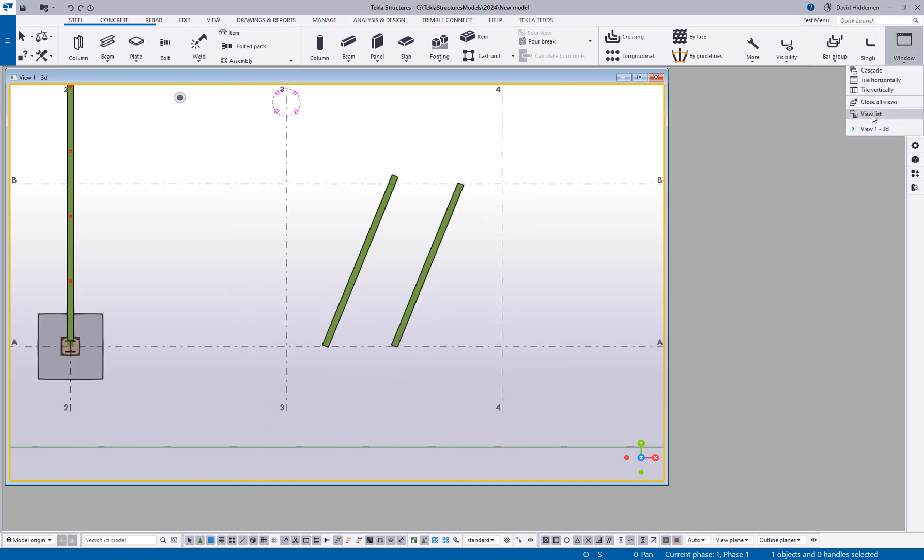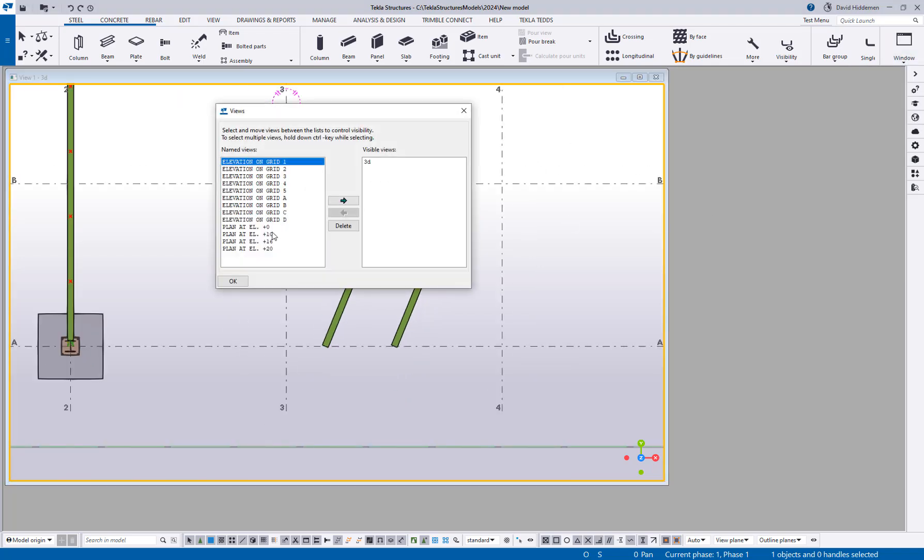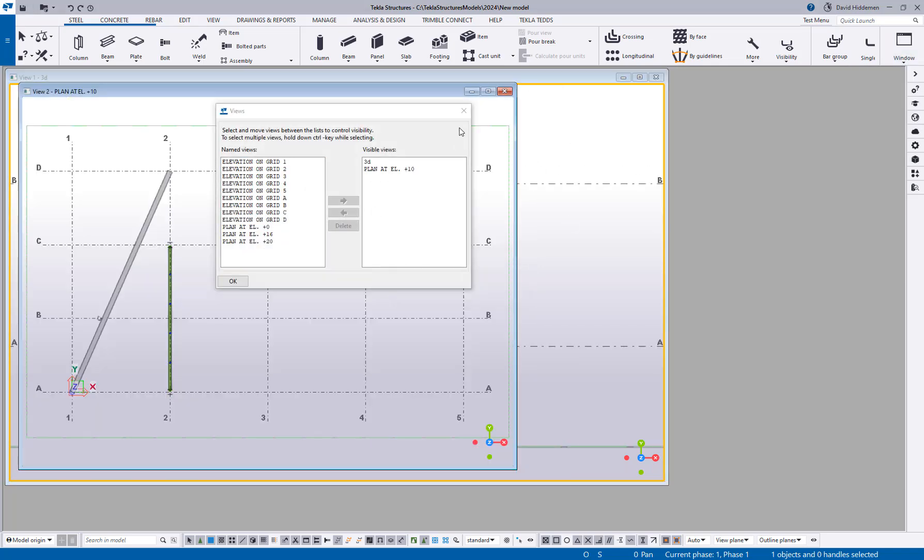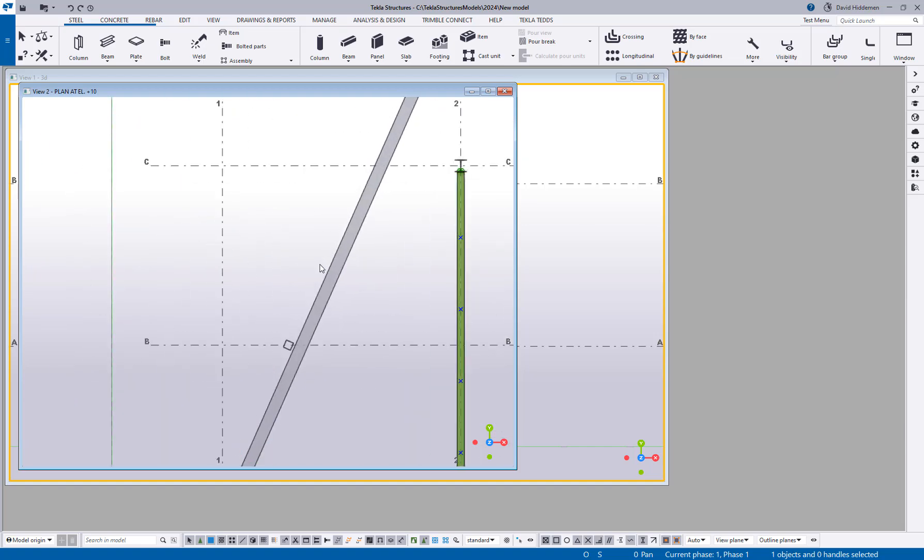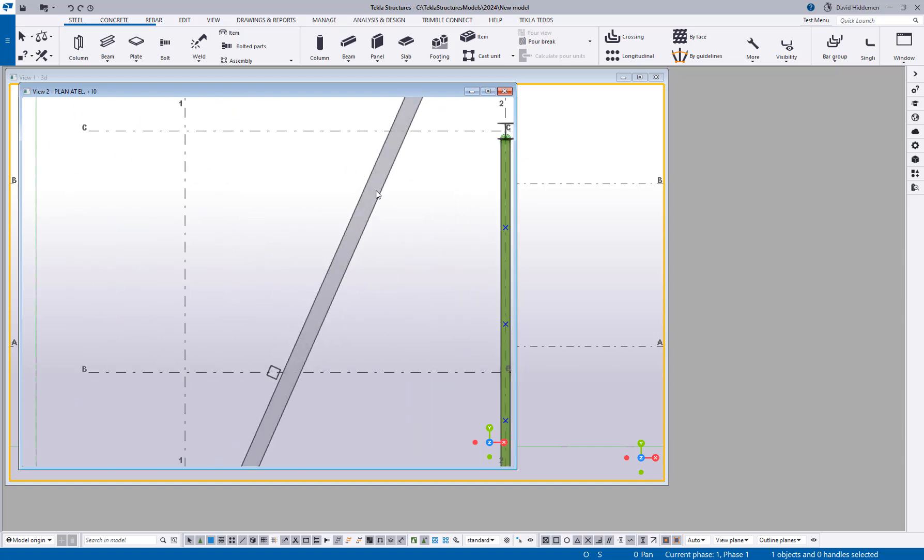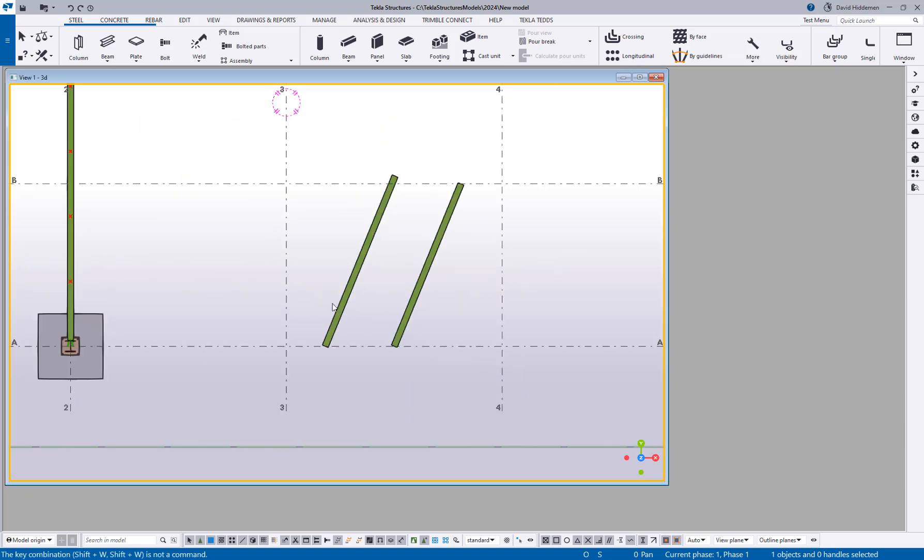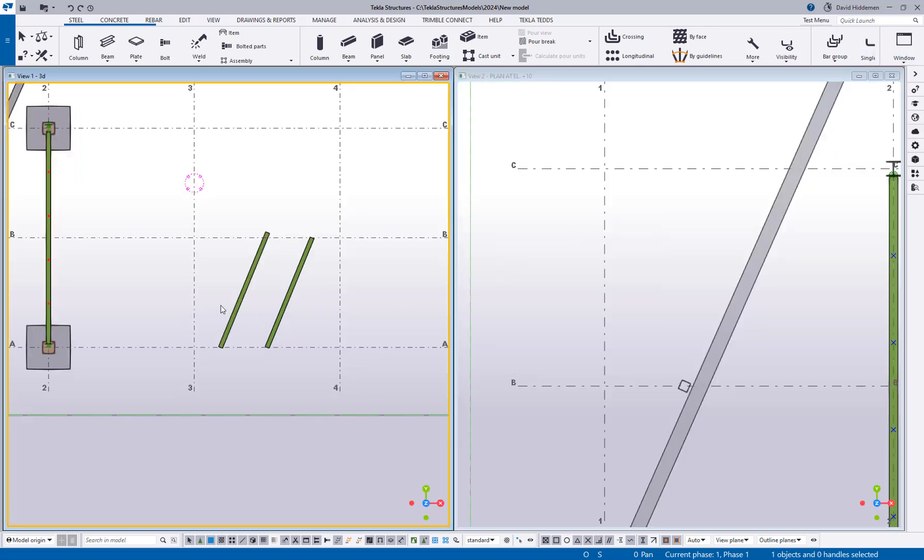So a real use case for this that I thought of was if I'm in say a plan view and I have a wall that I'm trying to create something next to. Let me go ahead and tile my windows here.